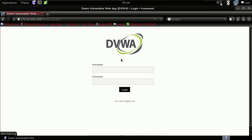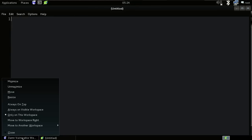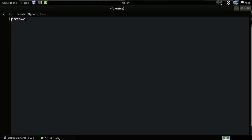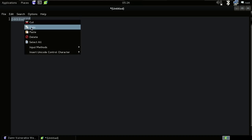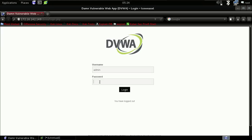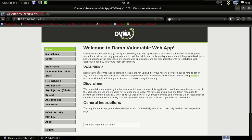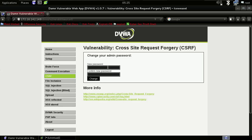I've got the DVWA lab on my localhost. The username is admin and the password is 'password'. Let me copy and paste that in and log in. As you can see, I have logged in with the password 'password'.